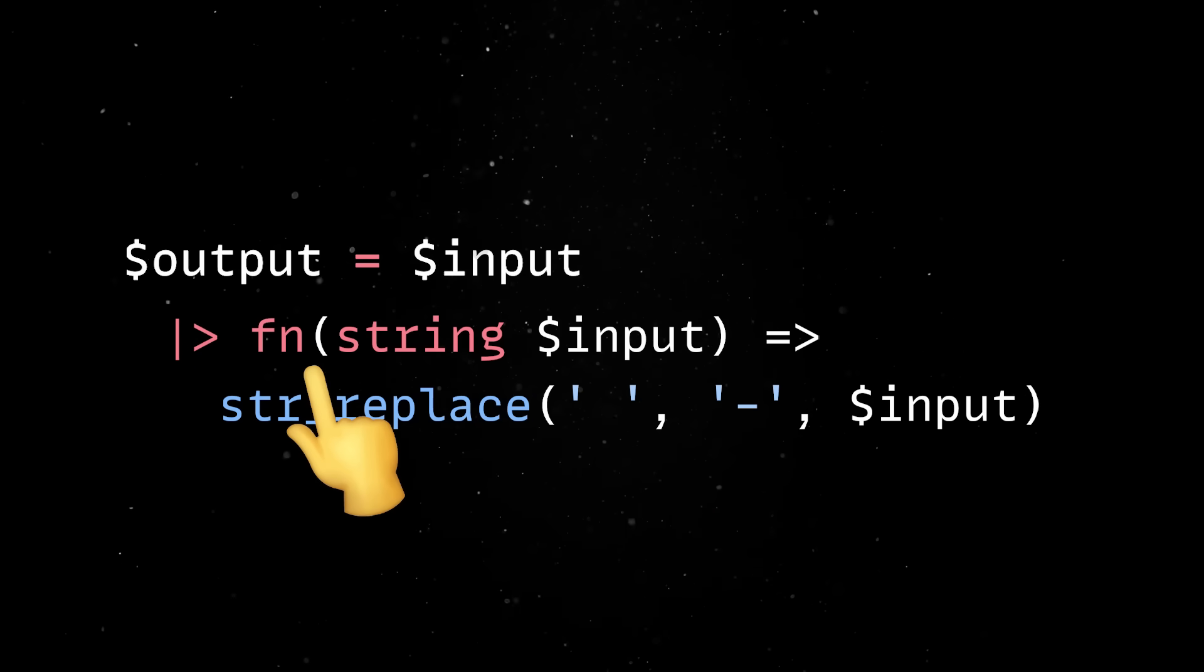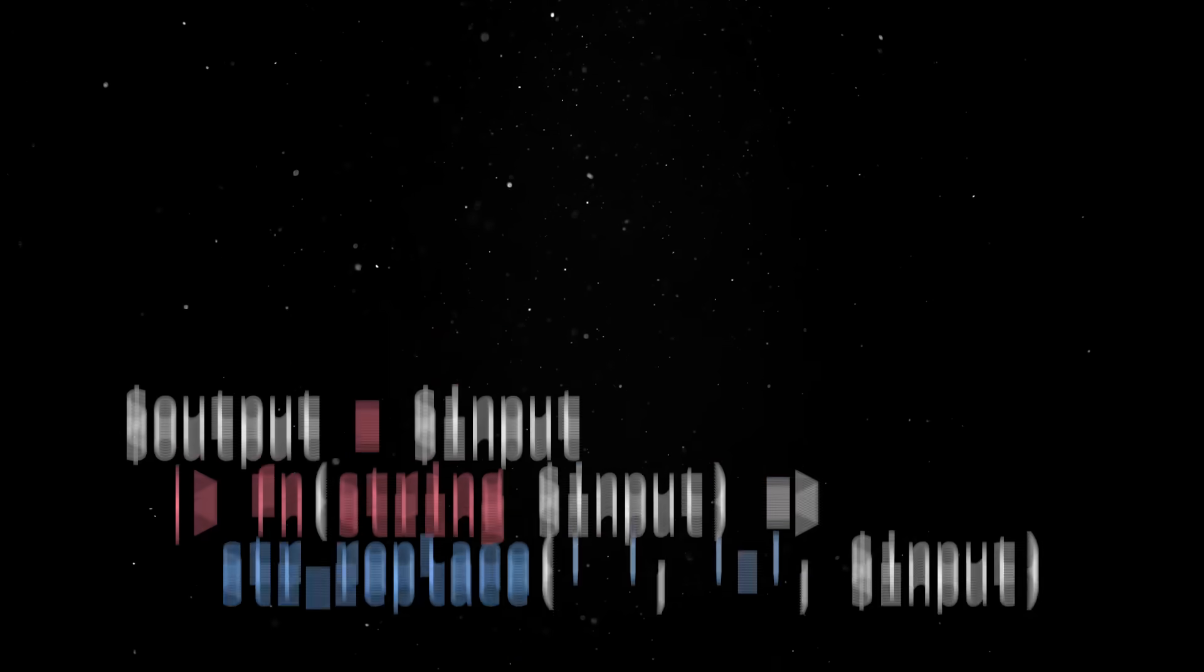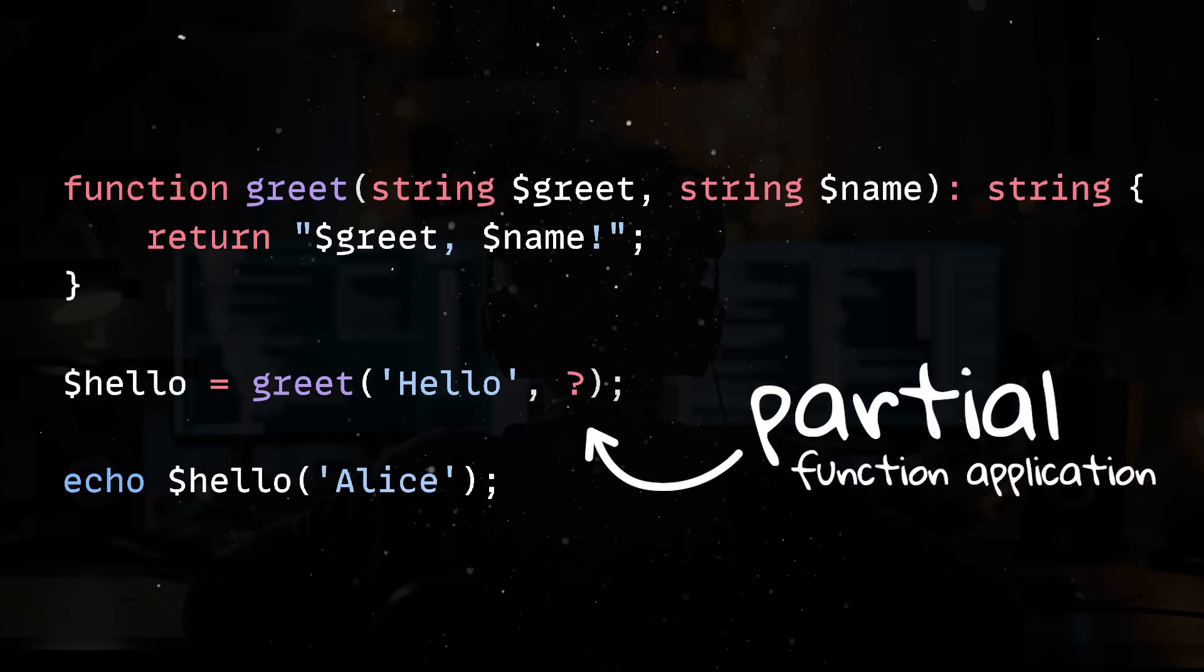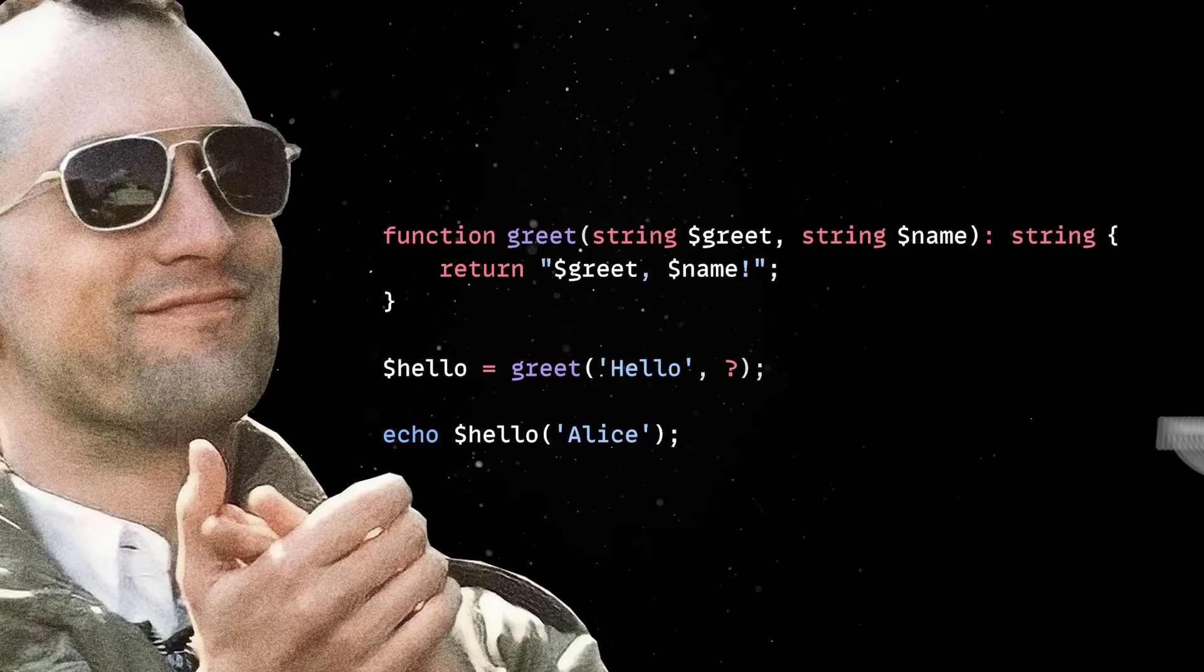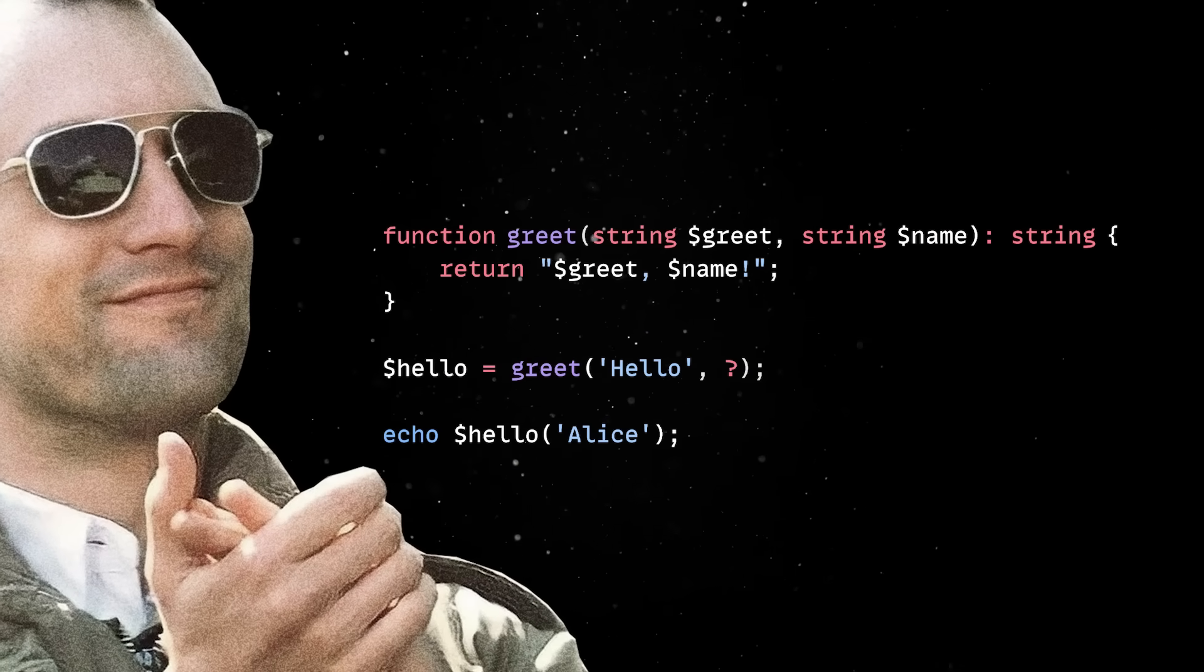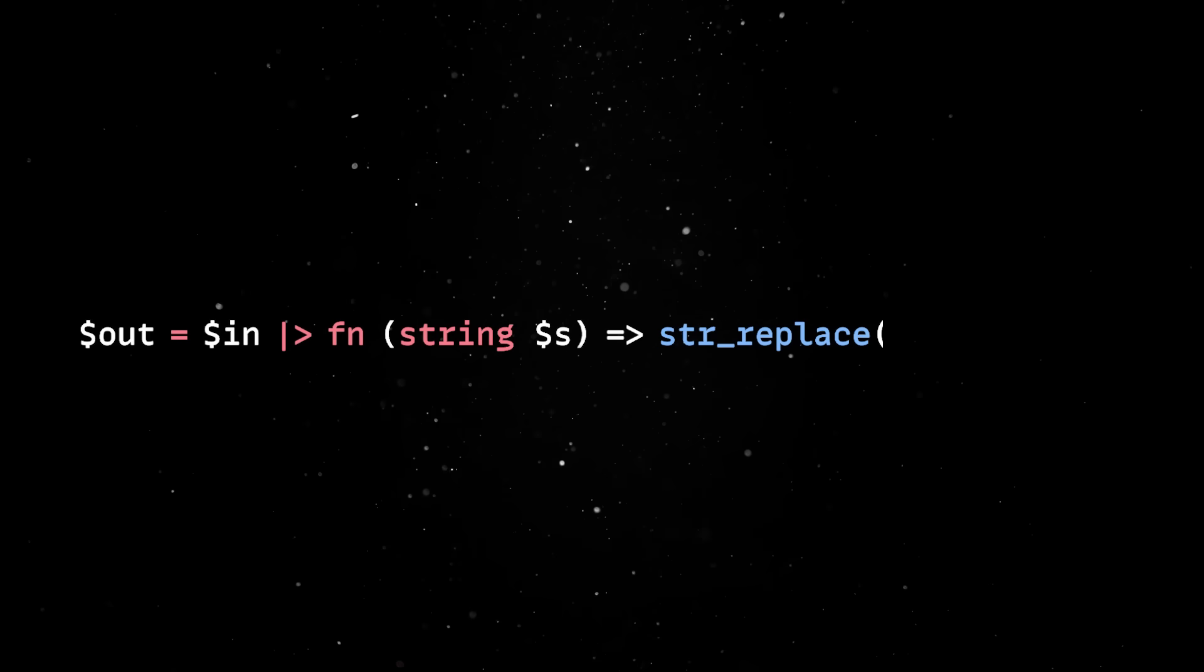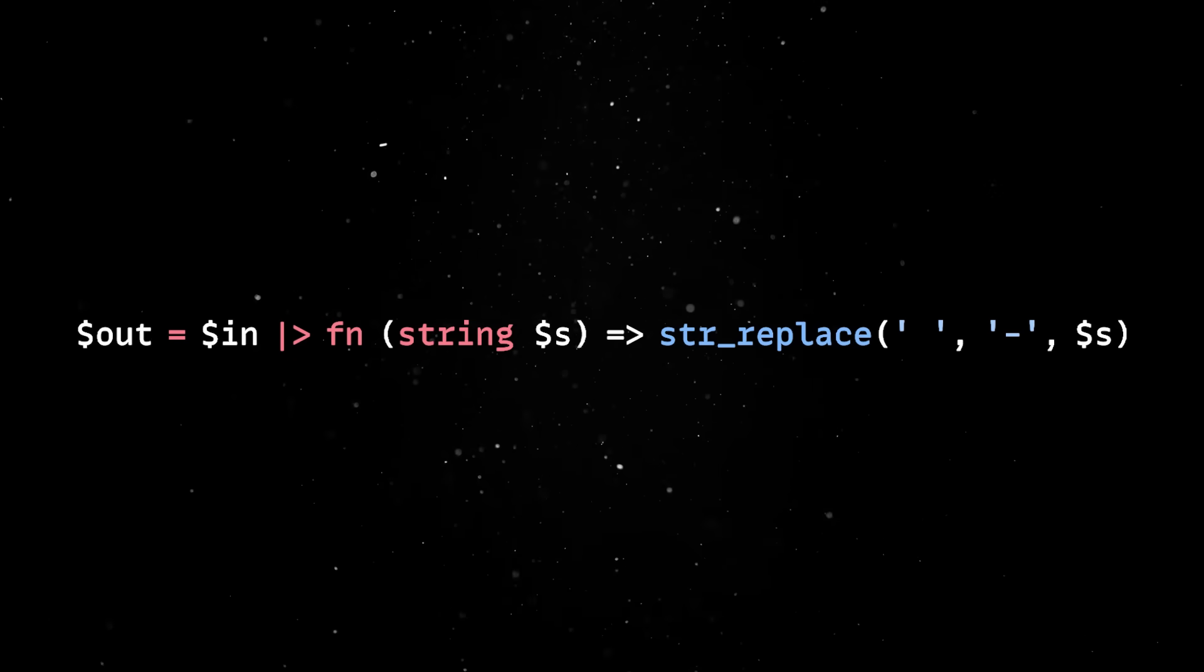But here is where things get really interesting. The PHP internals team is already working on adding partial function application into the language. Yes, believe it or not, these are the types of features PHP is offering these days. With this addition, the pipe operator will get an impressive power-up.